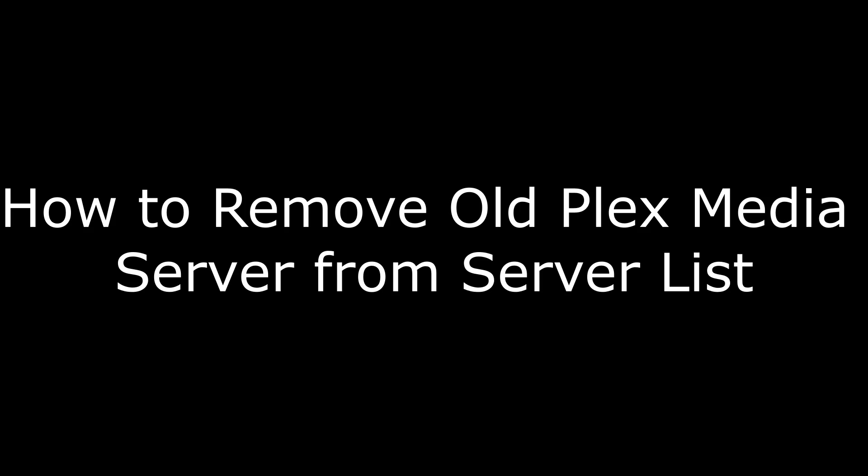Hi. I'm Max Dalton, and in this video I'm going to talk through how to remove an old Plex media server from the list of servers on a new Plex media server.